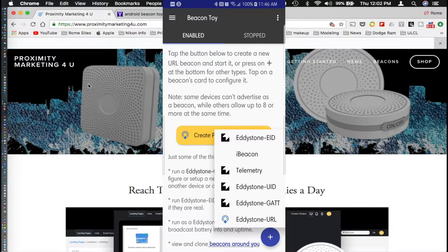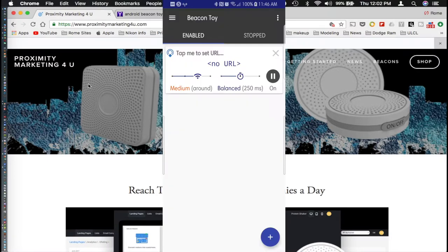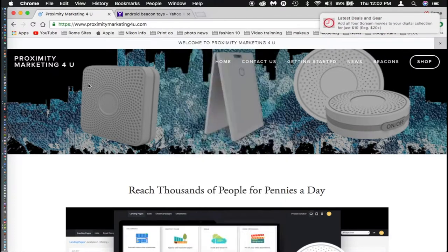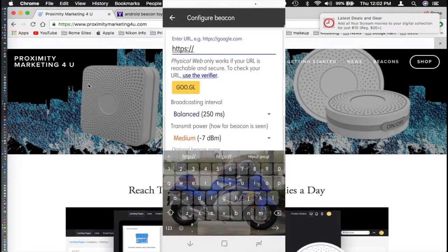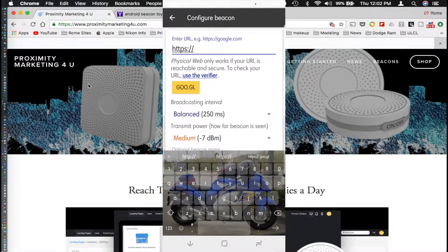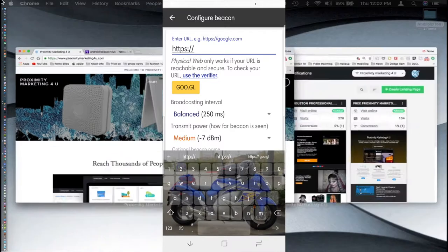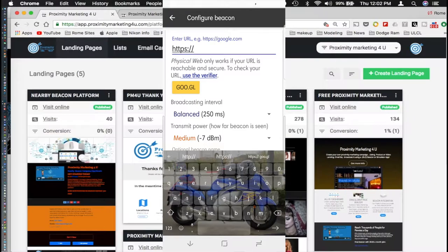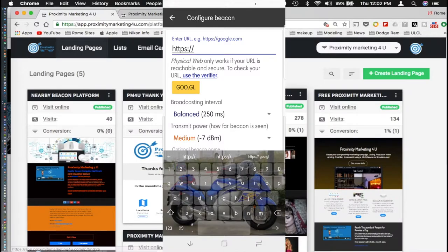At the very bottom of the drop down menu you will see Eddystone URL. Click on Eddystone URL. At that point it will create a generic beacon for you. At the top of that you will see tap me to set URL. Tap on that and at the top of that you will see a place to type in your URL.